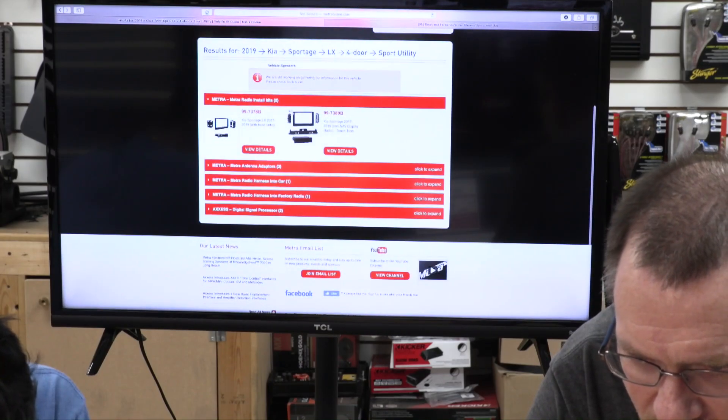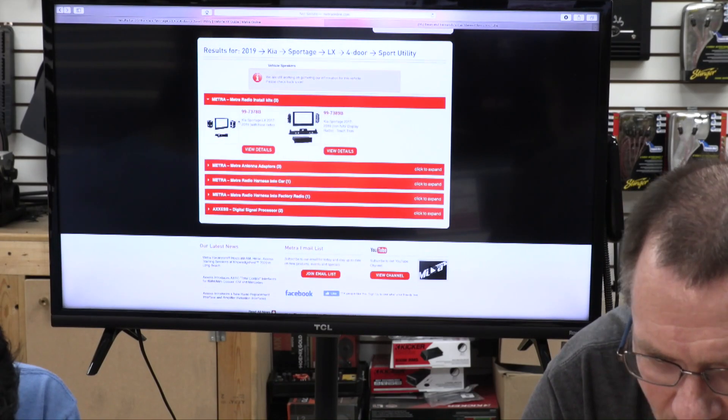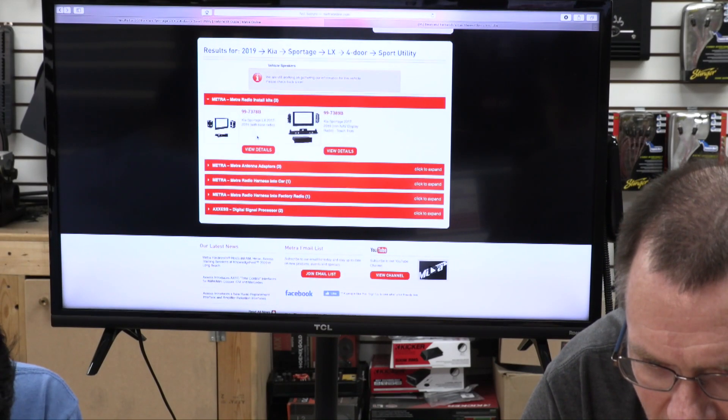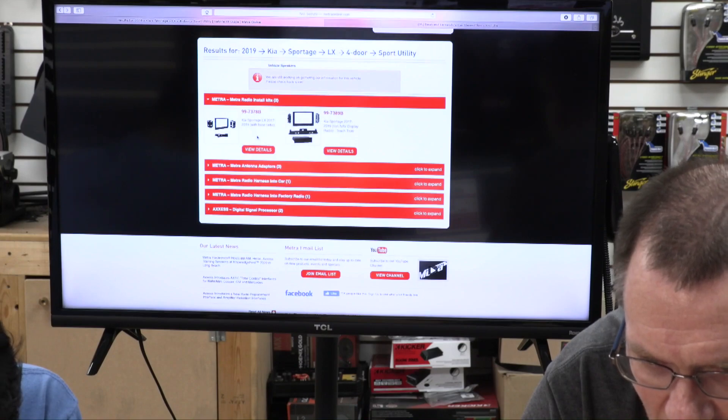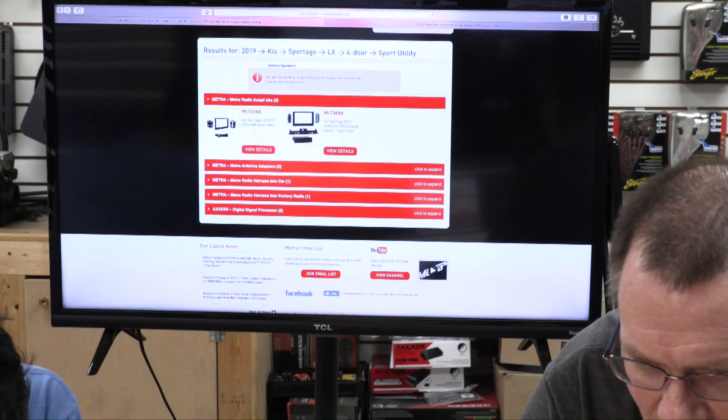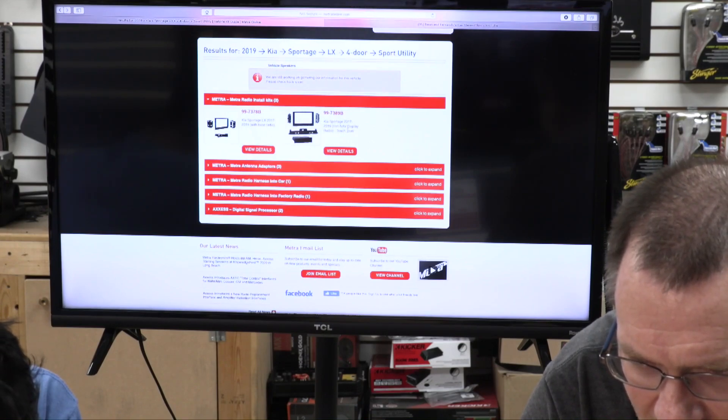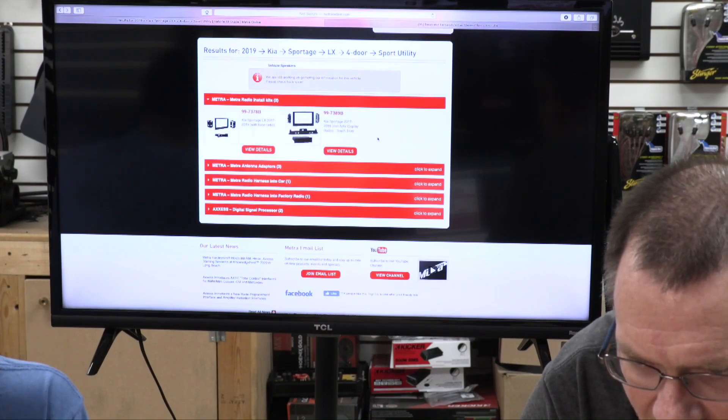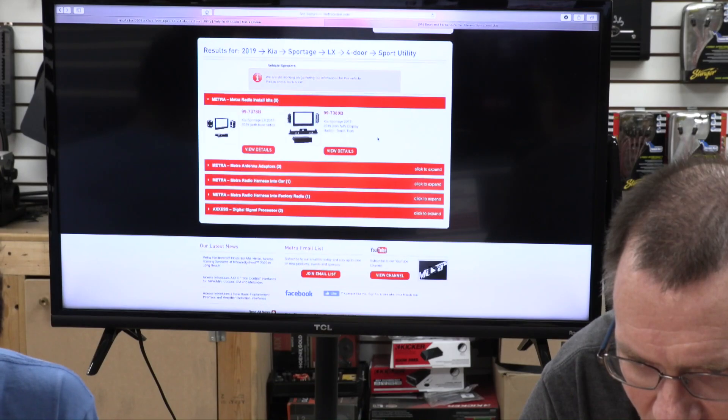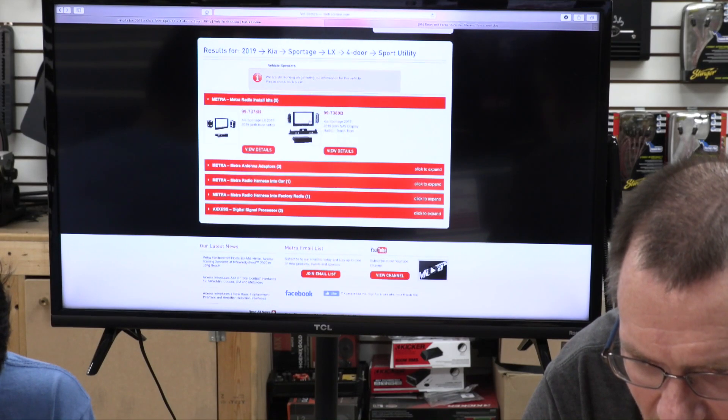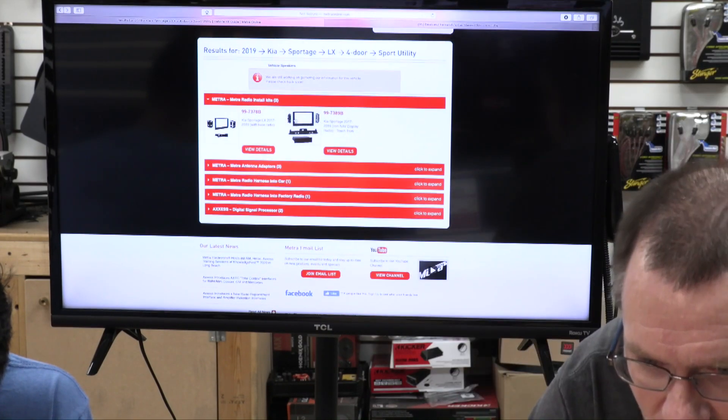All right, so they have parts for that car. They make two different ones. They make the LX 2017-19 with bass radio and they make the 2017-2019 non-NAV display radio with the touch, which is the big expensive dash right here.